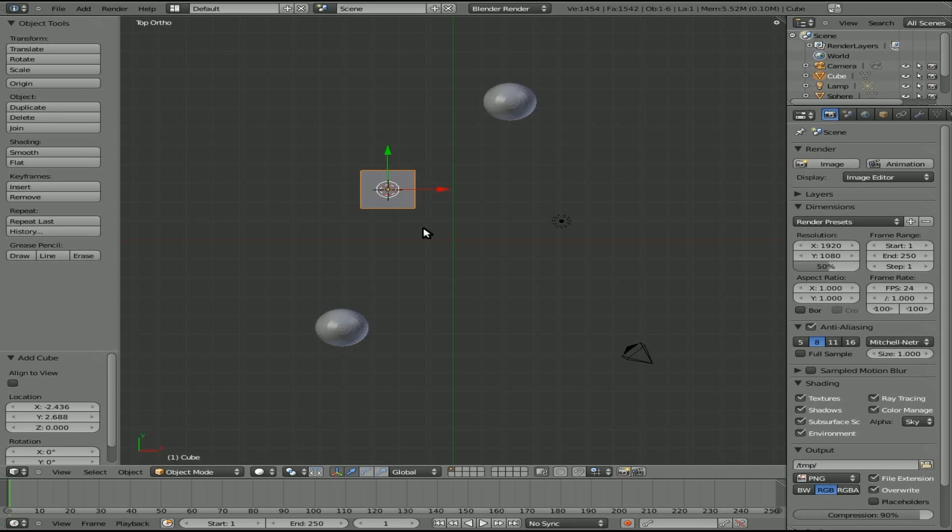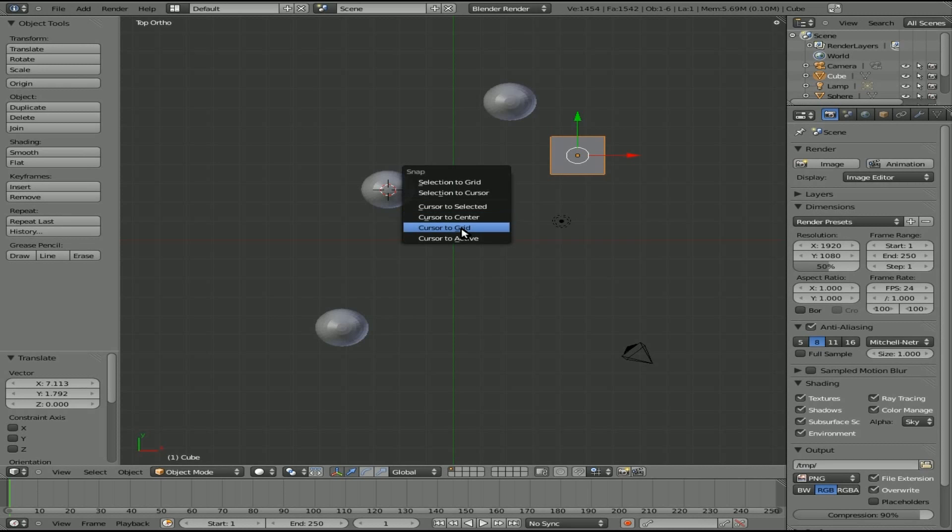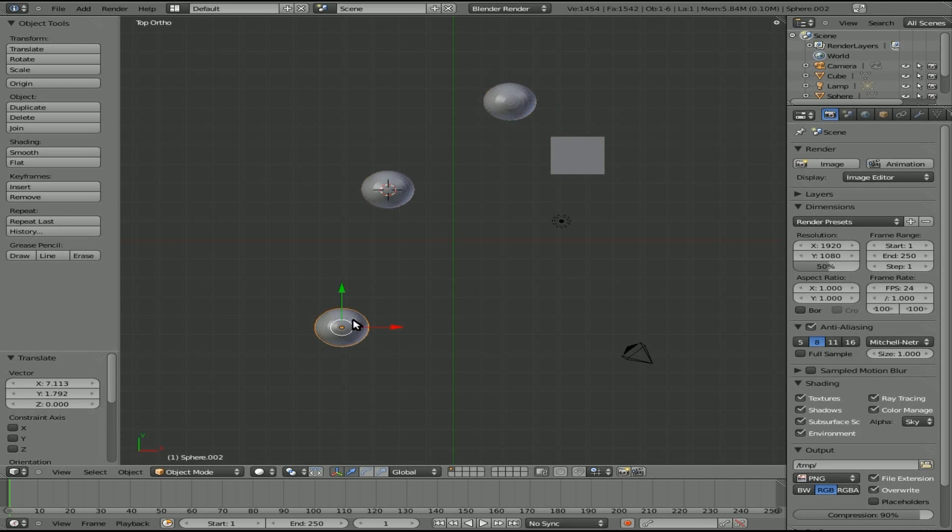So that's moving the 3D cursor in Blender 2.5. I believe you can do the same thing in 2.4. Give it a try. Comment if it doesn't work and I'll have a look at it. But that is moving the 3D cursor around. And if you hit Shift S, you see you have a few other options you can play with here. But those are the two that I use mostly.